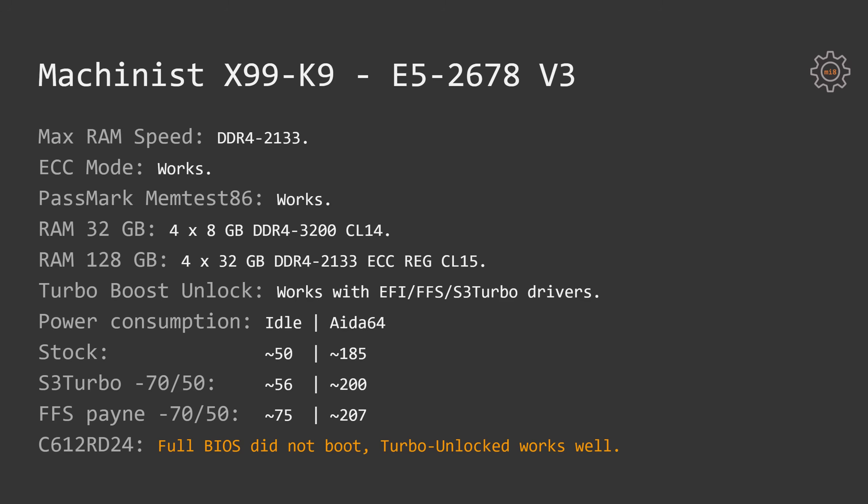The previous old TurboBoost unlock method with the FFS drivers injected into the DXE region consumes around 76 Watt at idle, which is significantly more than 50 Watt with the stock configuration, and about 207 Watt when loaded with AIDA64 stress test.